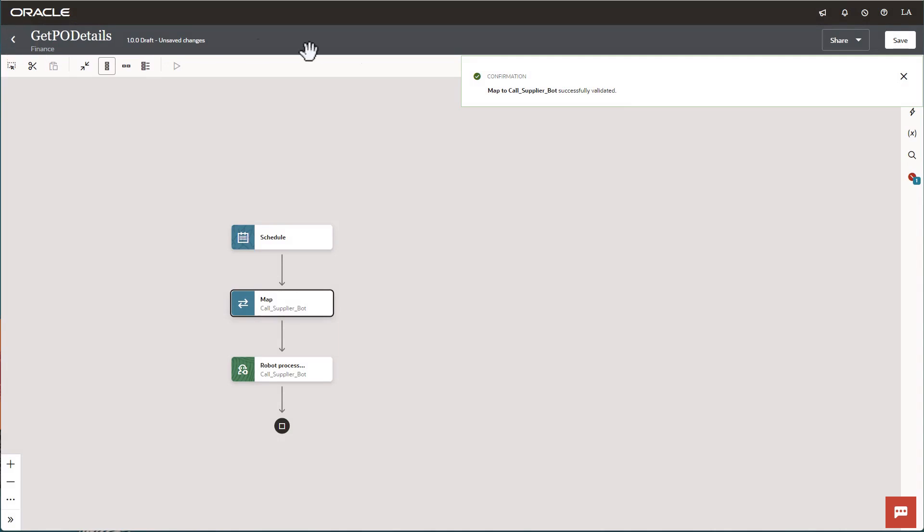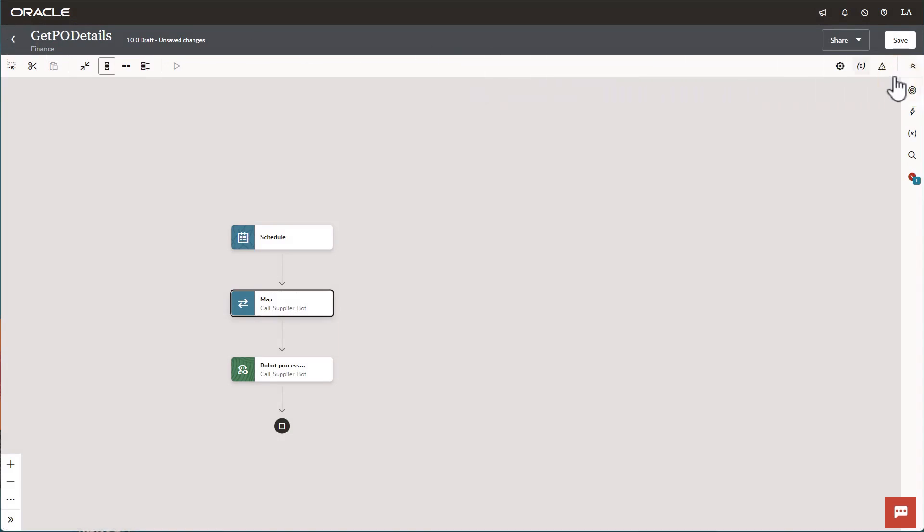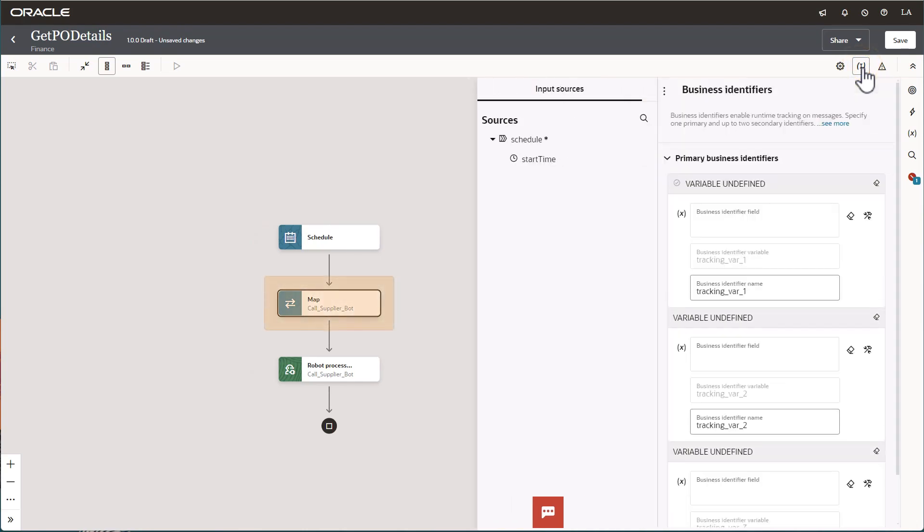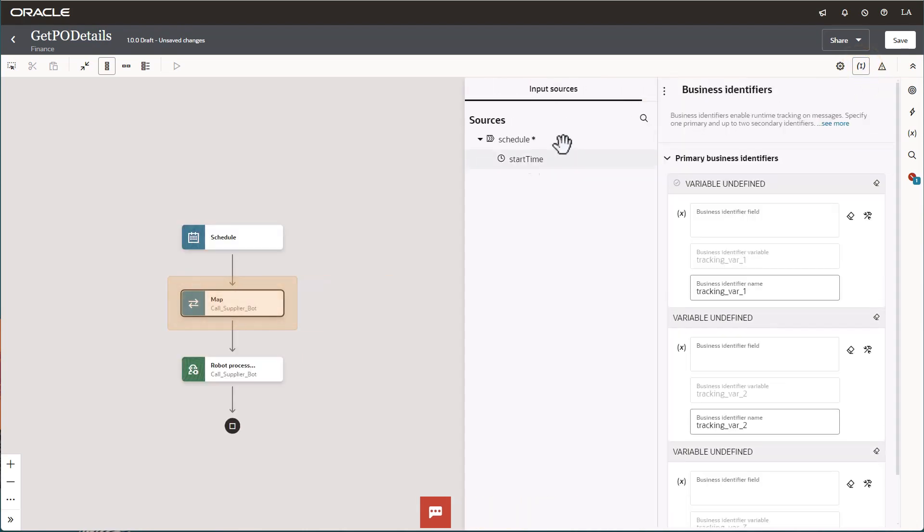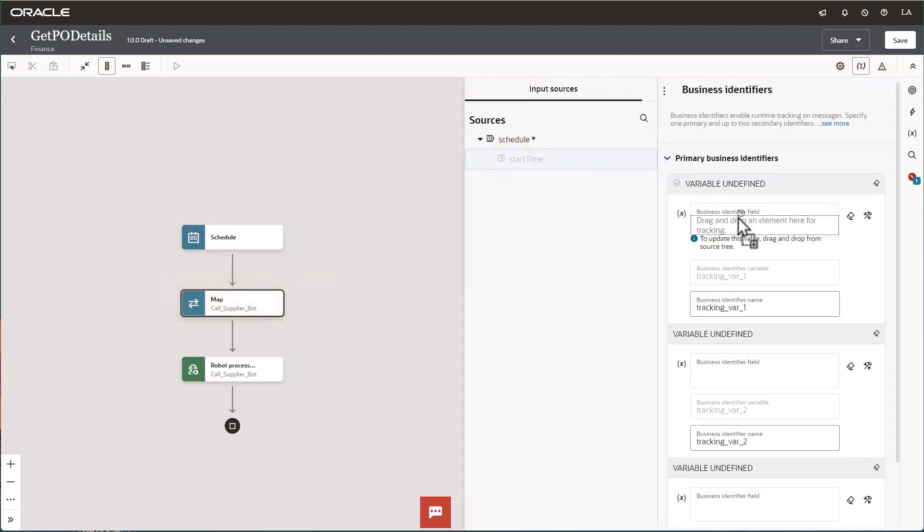Now we need to provide a business identifier for the integration. Open the business identifiers panel and drag the start time to the business identifier field. Then save.